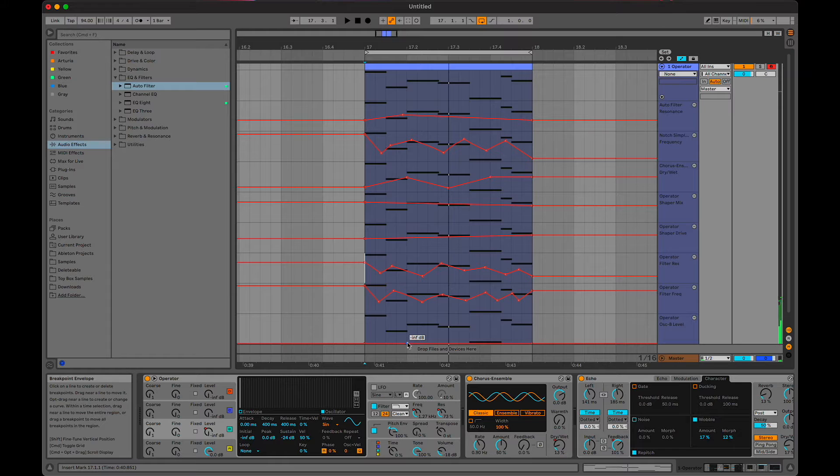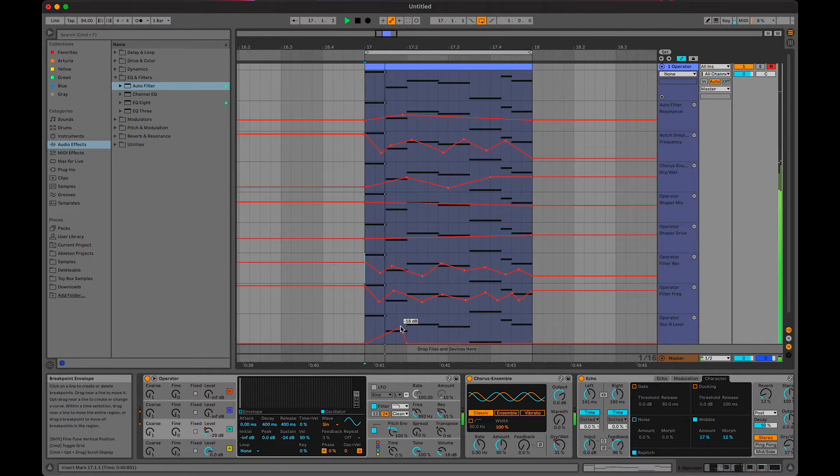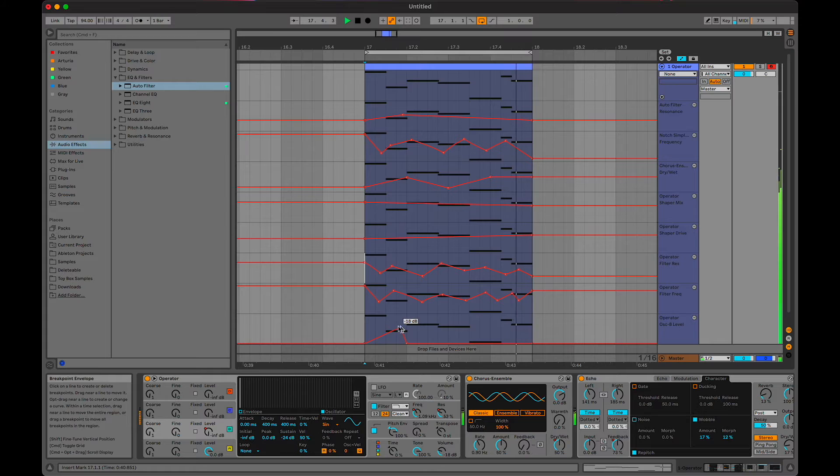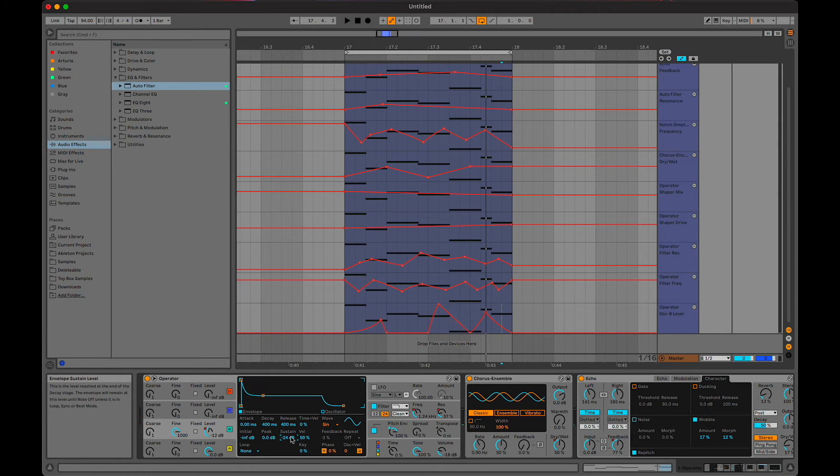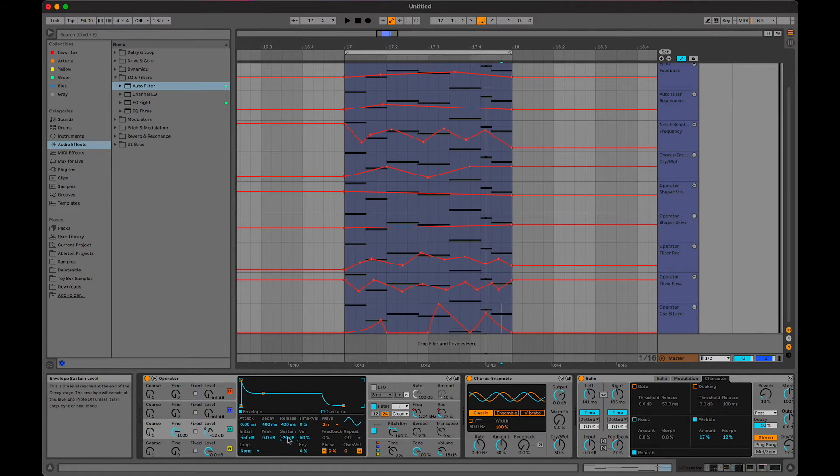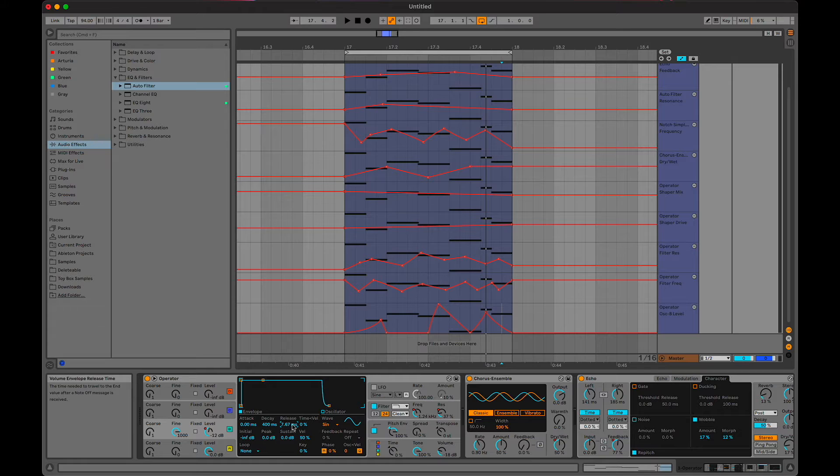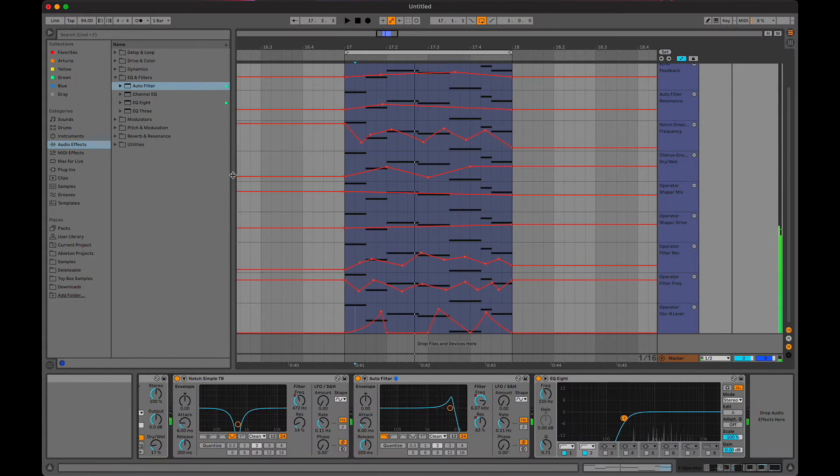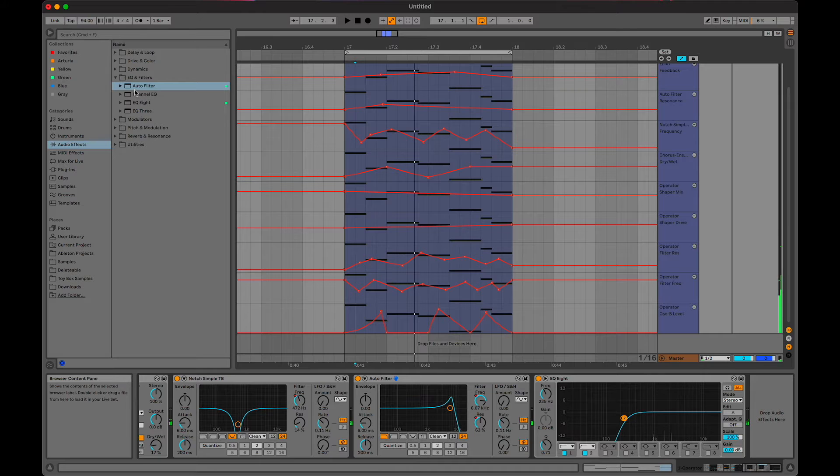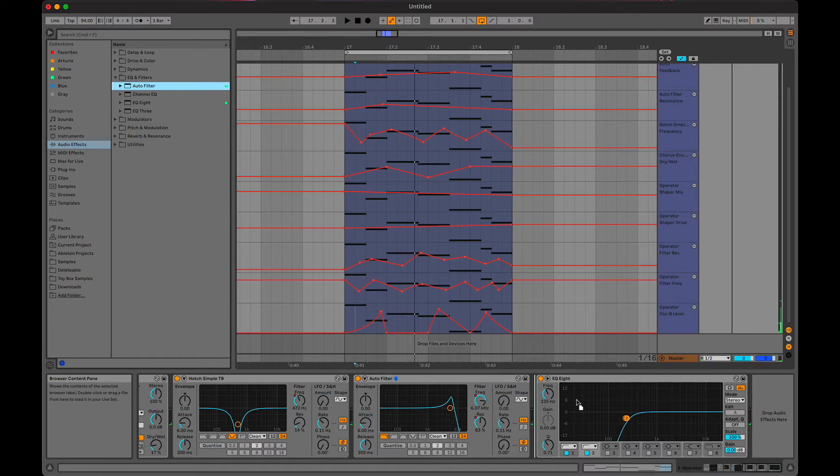FM and hear a difference. I always forget the sustain is defaulted to be down, so I need to bring that up. This will make a big difference. Also, how about another auto filter, this time switch it to a high pass.